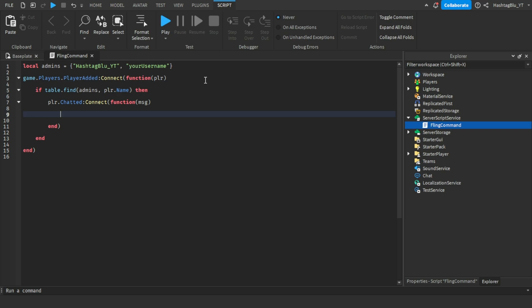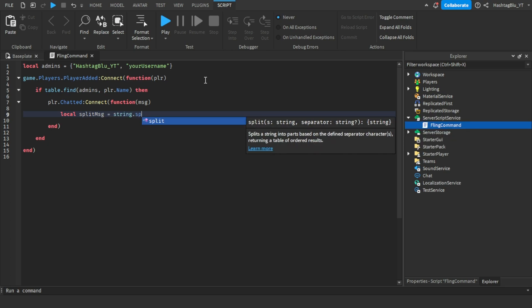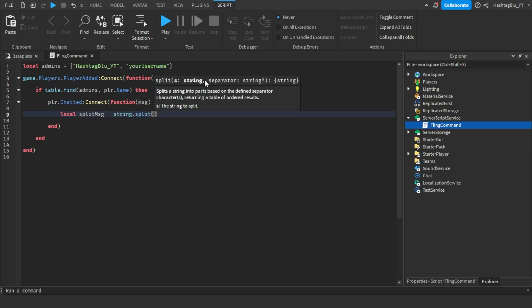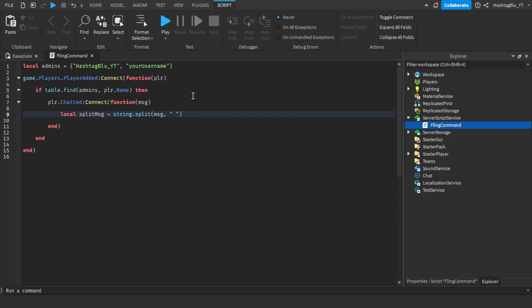Now we're going to do local split message equals to string.split message comma space. What this will do is split what you said. So if you're saying slash fling space a player's name, then it will split it between the slash fling and the player's name with the space.